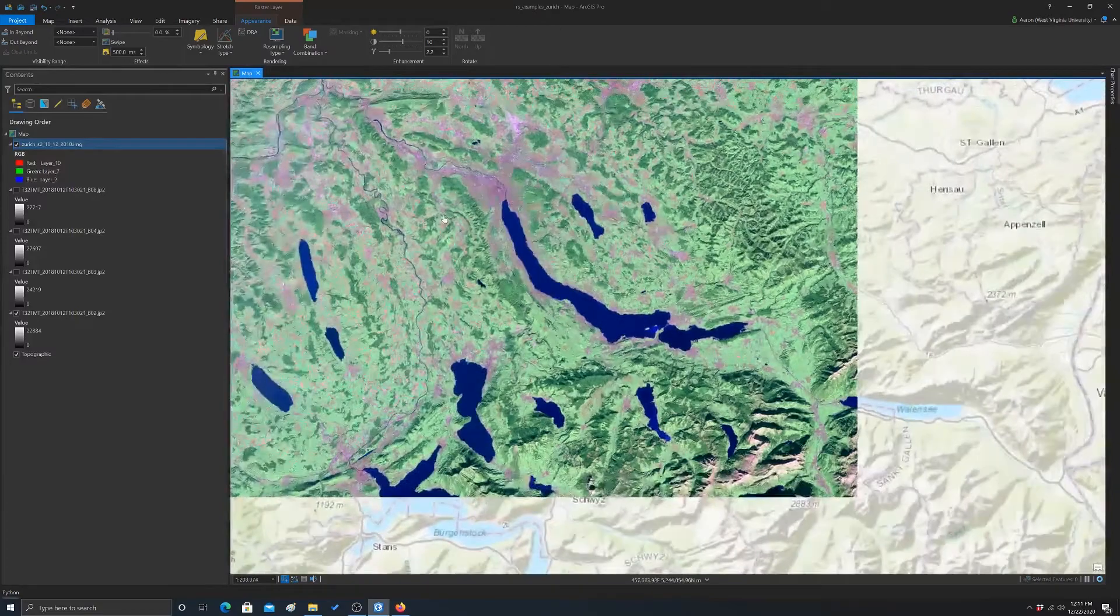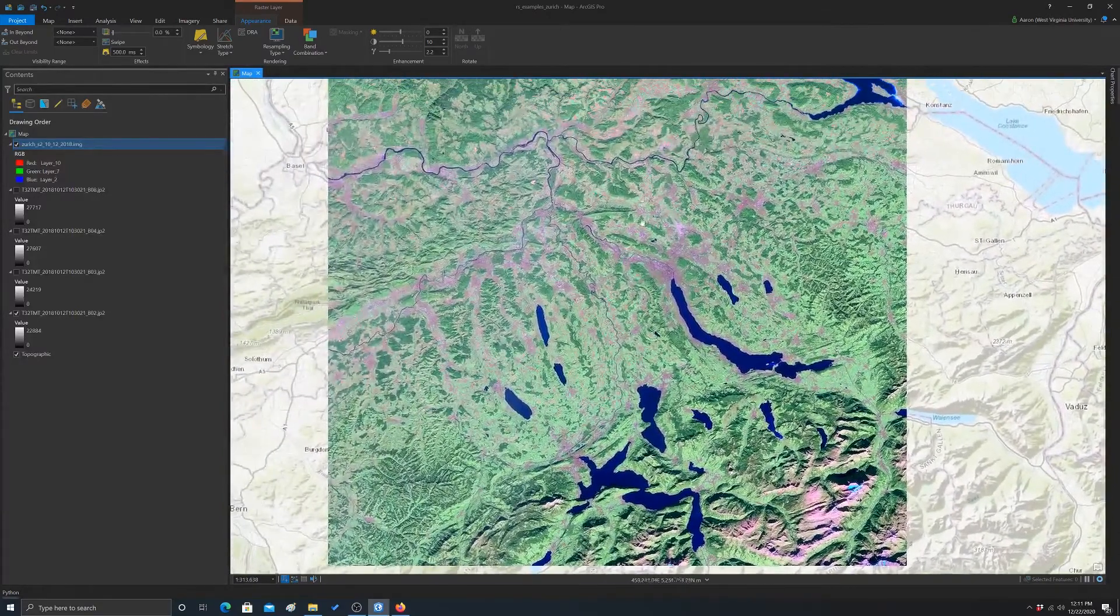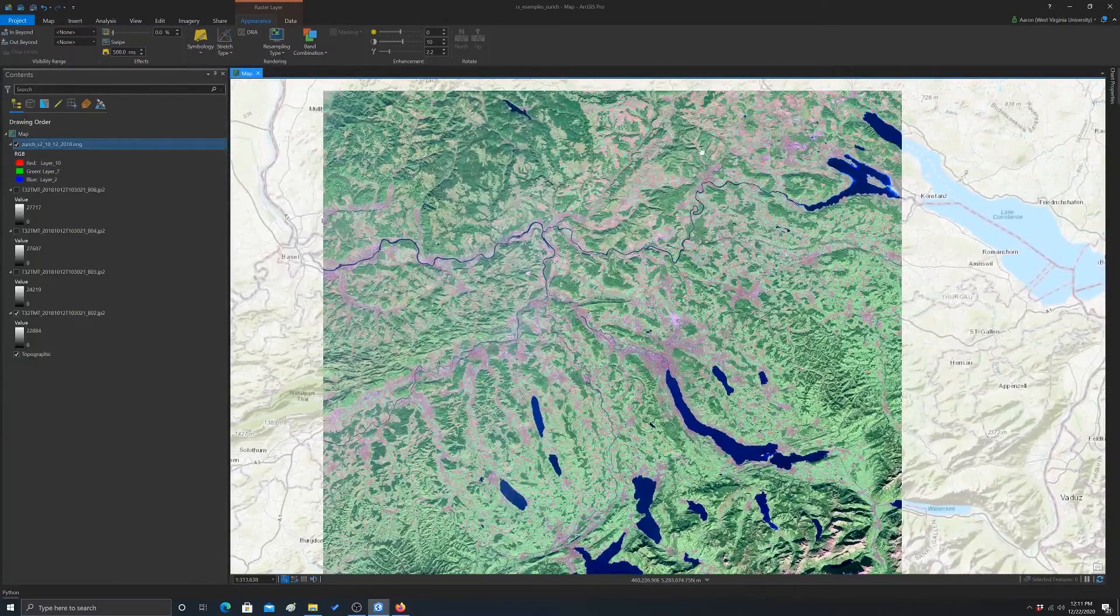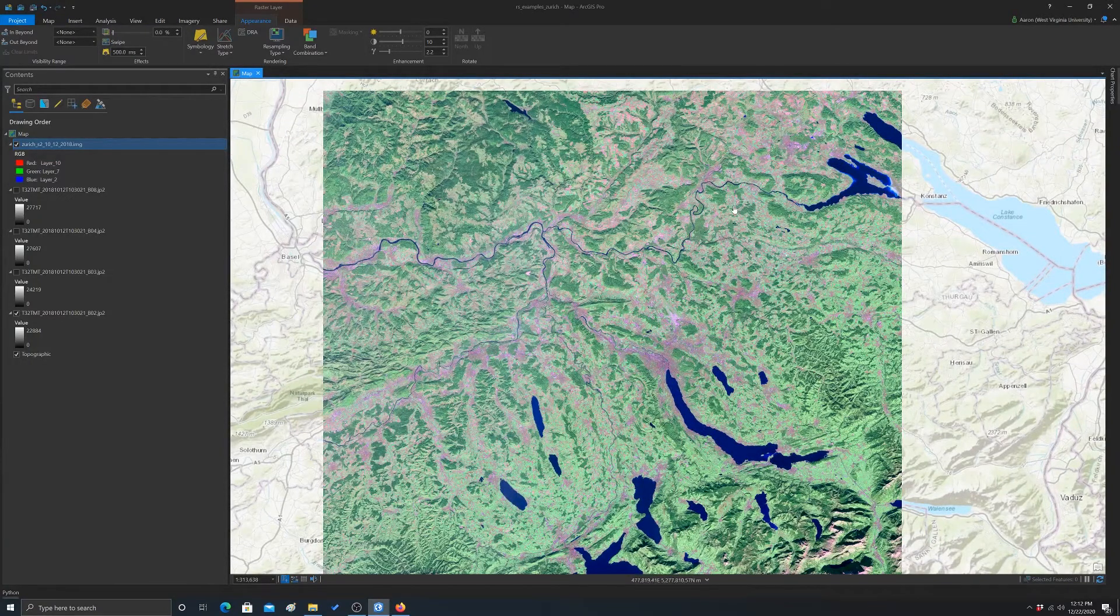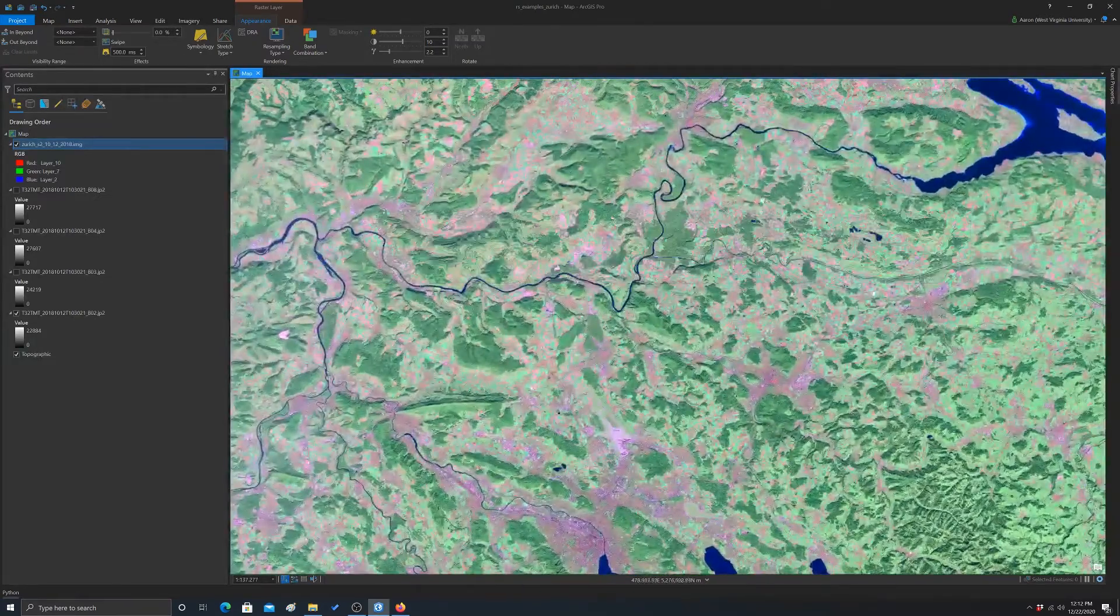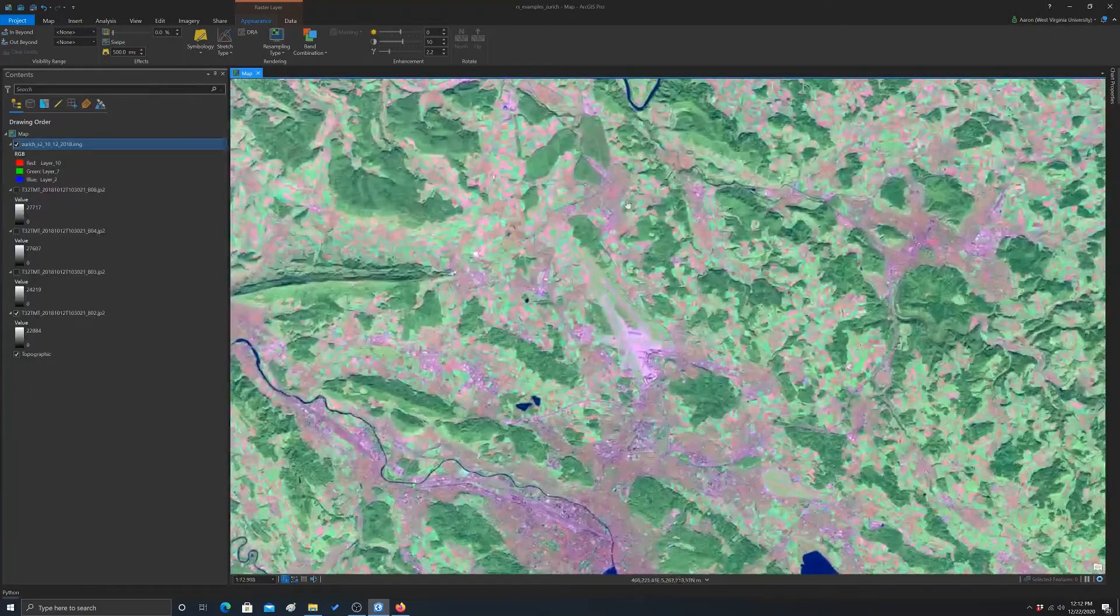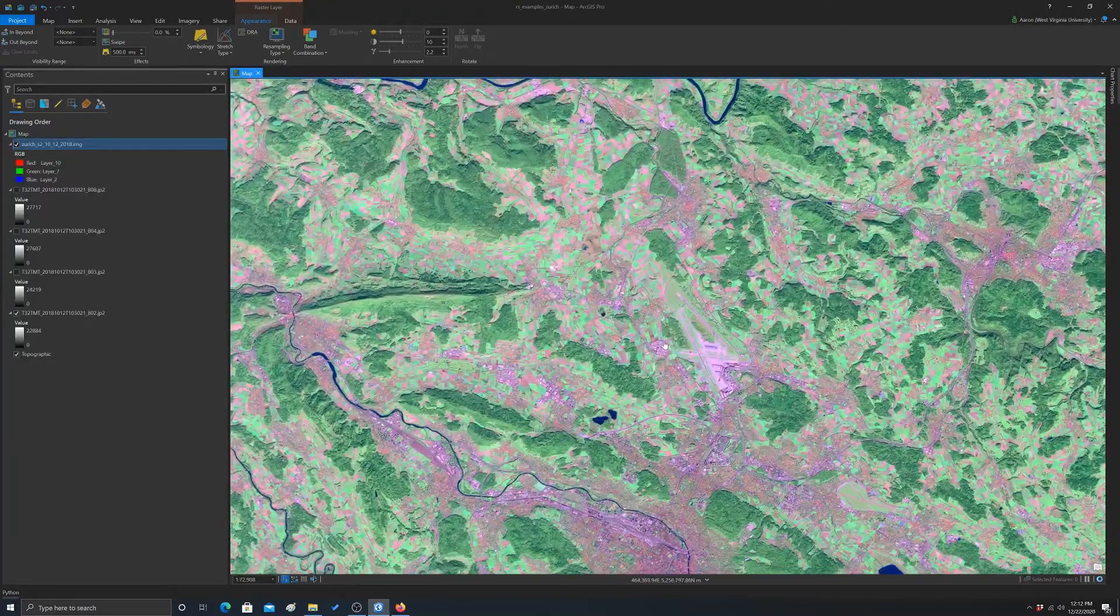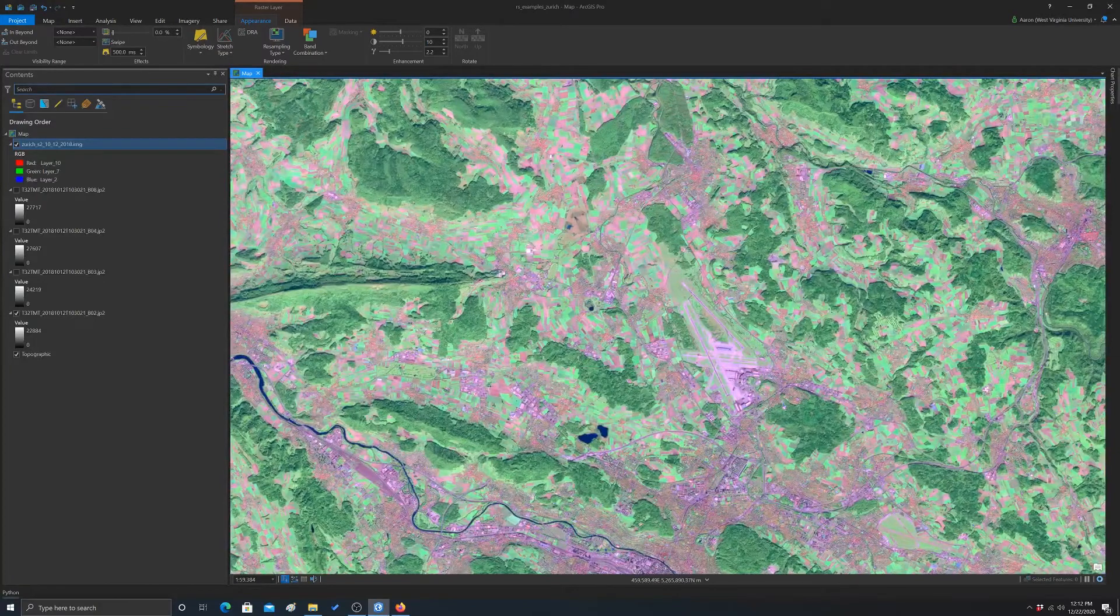So first off, this image actually looks pretty good. I don't think that we need to do a lot of work with it in terms of improving the visualization, but I did want to show you some settings. Okay, so let's zoom in to an area here just so we can see some detail. And let's play around with some of these settings.